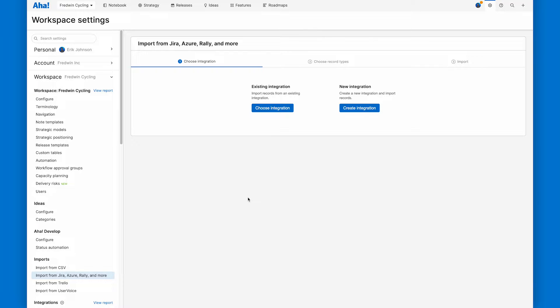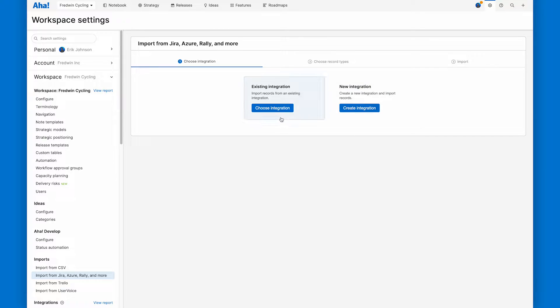So three things here. First, this import runs through an existing Jira integration. So if you need to create a new integration, you can do that here. Otherwise, we'll use an existing one today.